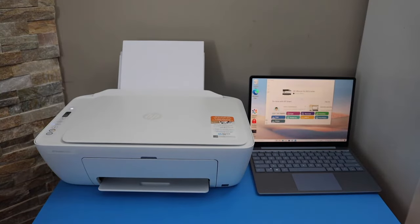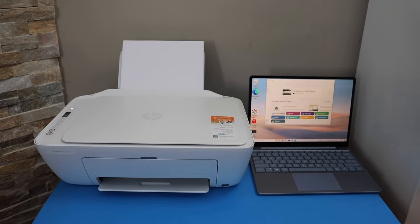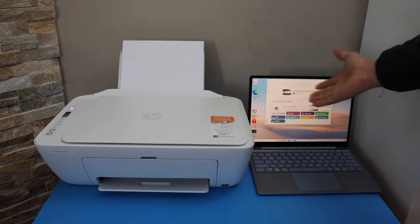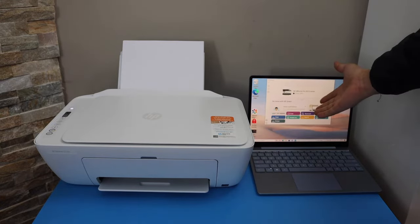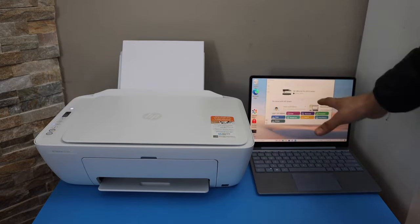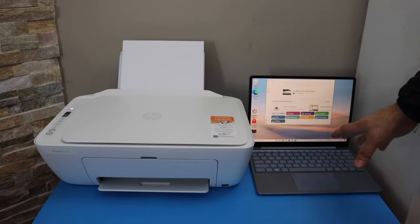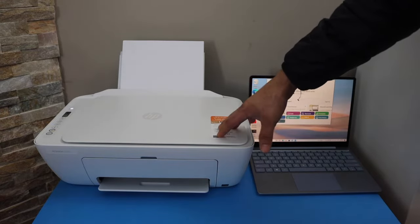In this video, I'm going to show you how to set up your HP Deskjet 2710 printer with a Windows 10 laptop. You can also do it with a computer.